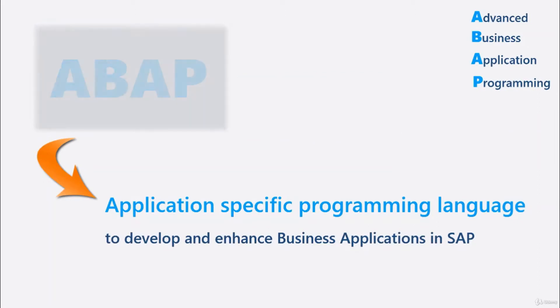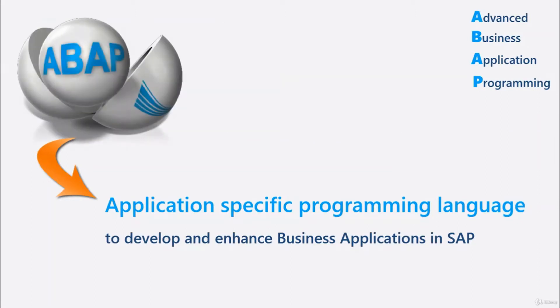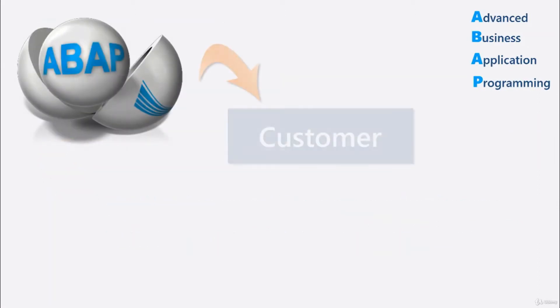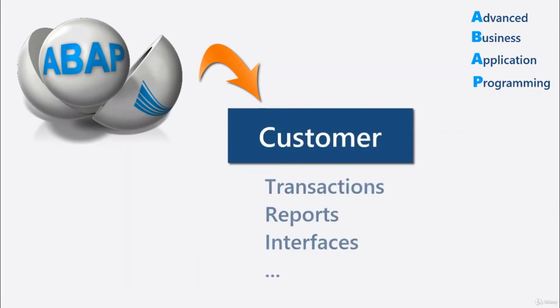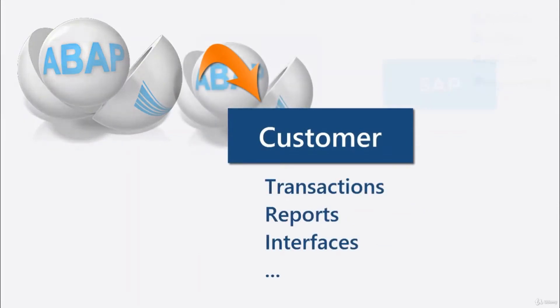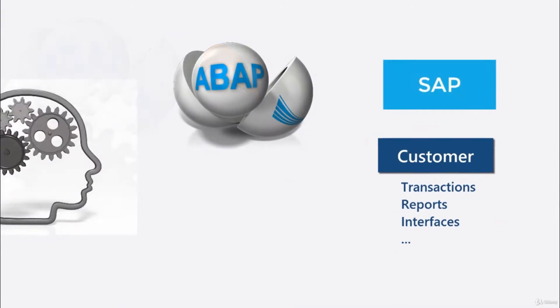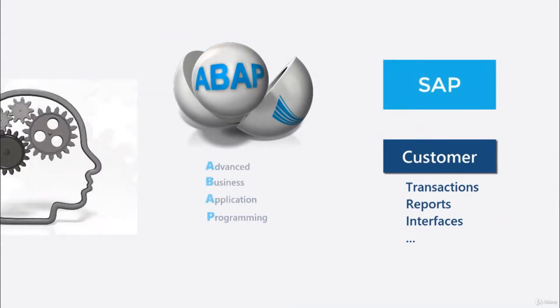And if the existing customizing settings are not sufficient, customers can create their own transactions, reports, or interfaces. So, ABAP is SAP's own programming language, which can also be used by customers to enhance the system.